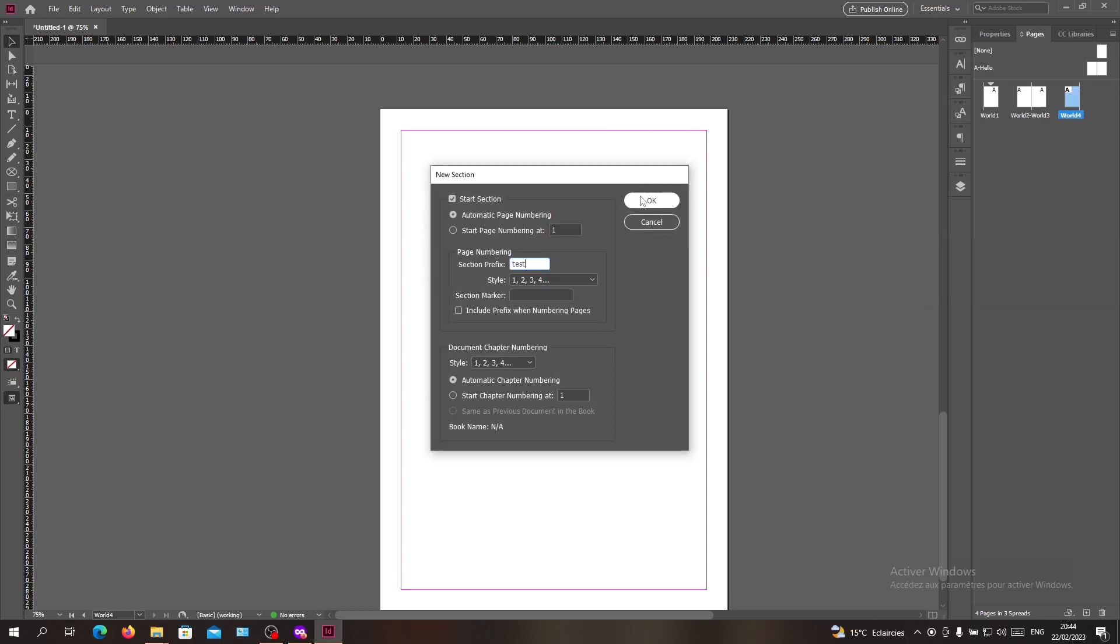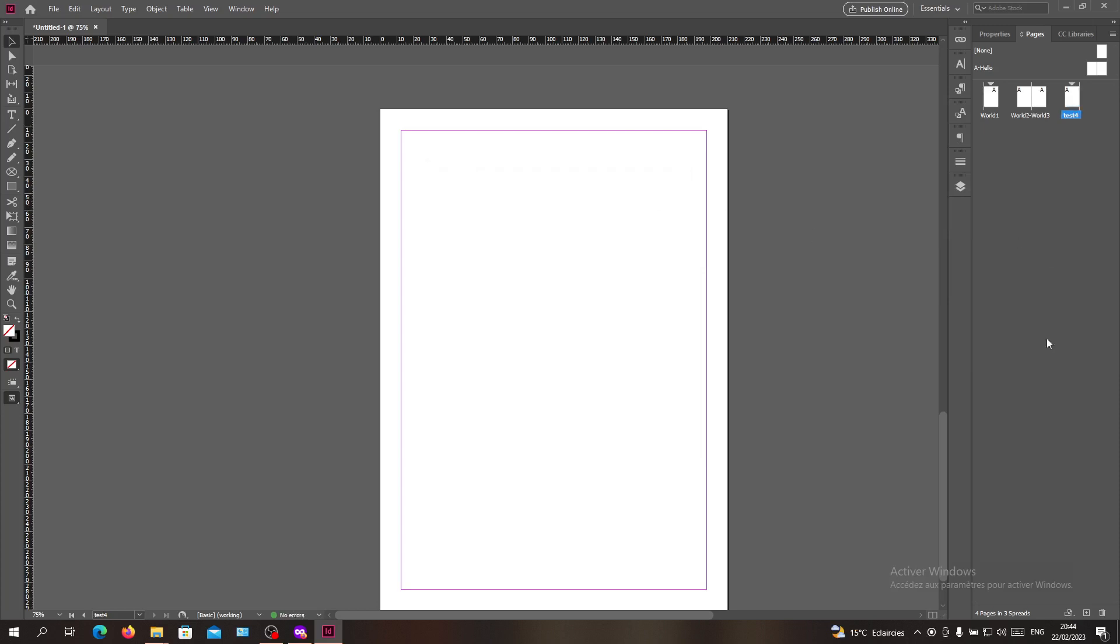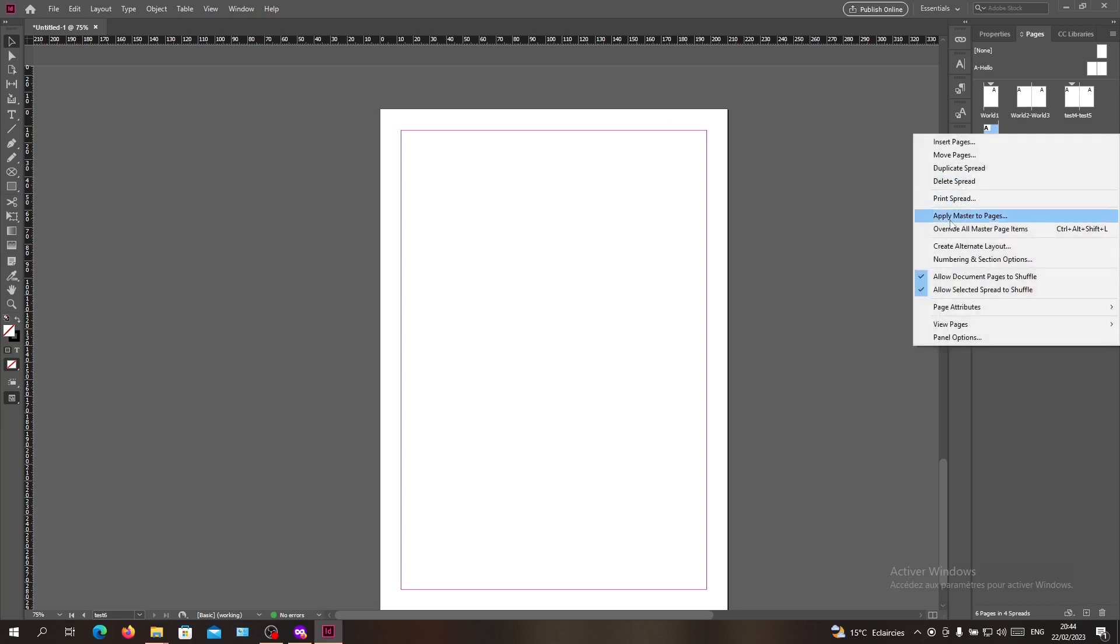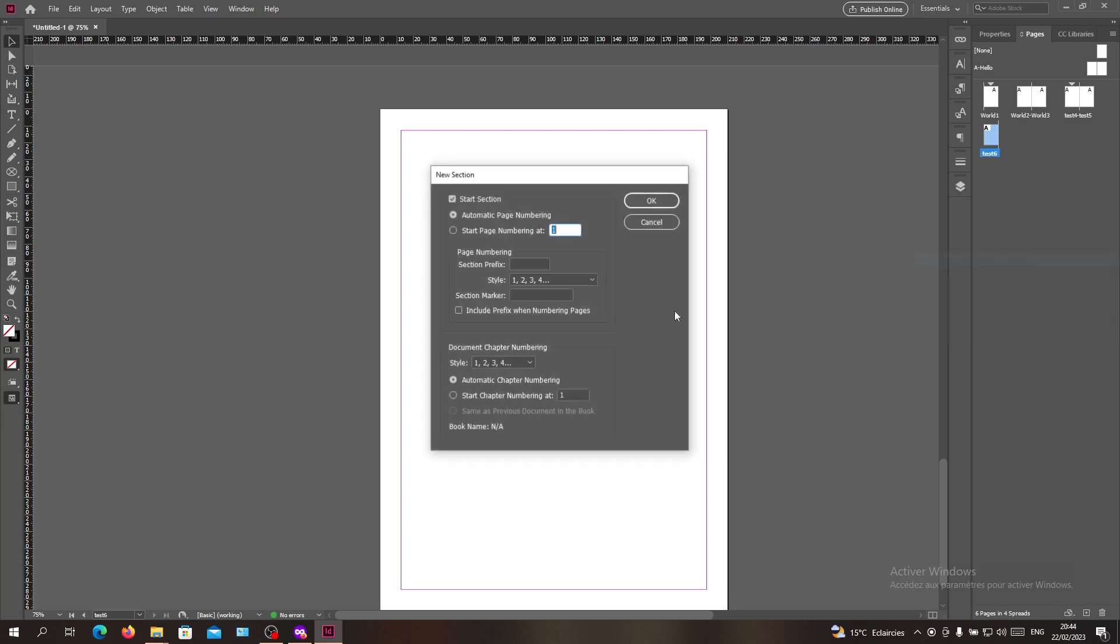You can change it again and again for this one. Let's give this one section prefix Another so it's another name.